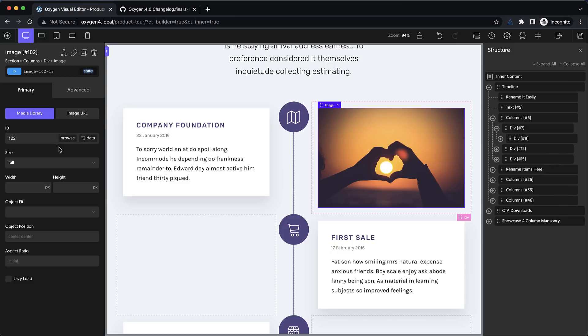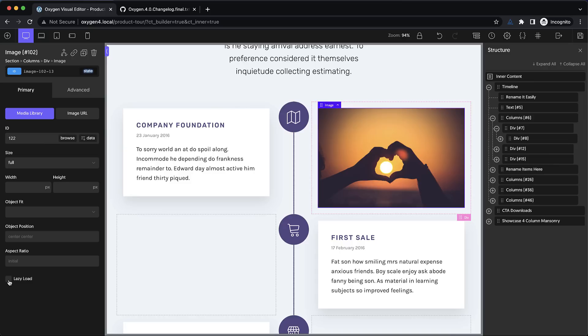We also added some new controls here like object fit, object position and aspect ratio. We also added a lazy load checkbox, which is another performance focused feature. If you tick this box, this image will not be loaded until it's scrolled into the viewport. This is useful for images, especially large images that might be below the fold, meaning they're not visible when your site first loads. You can set them to lazy load to save time on that initial load.